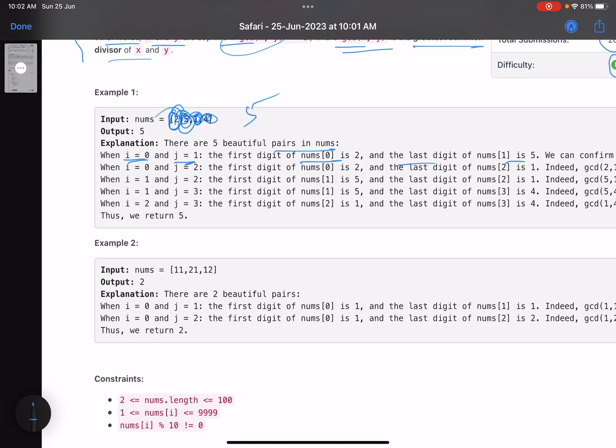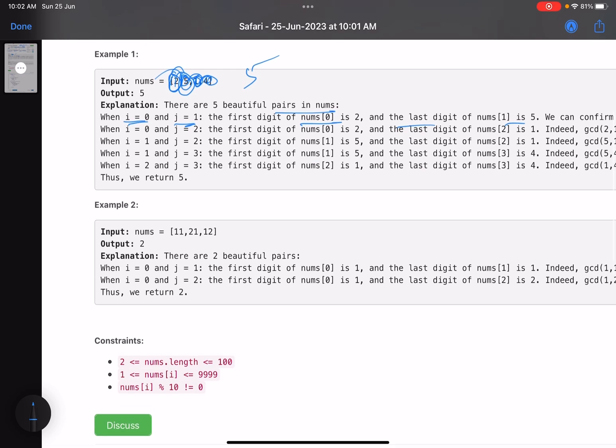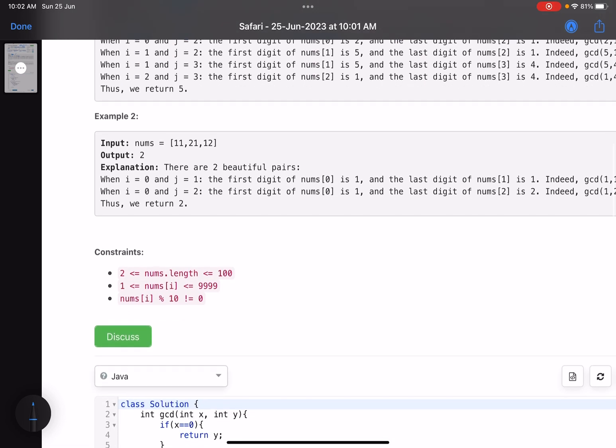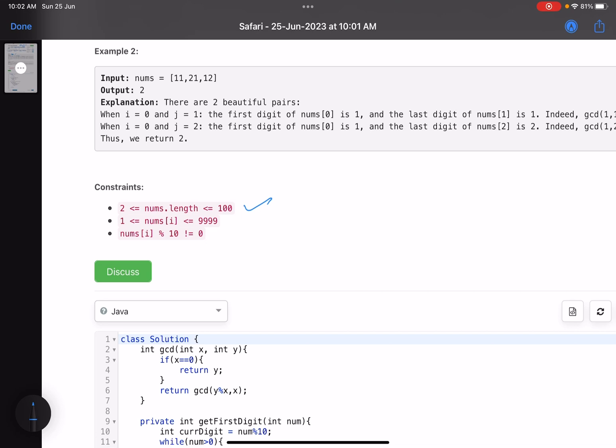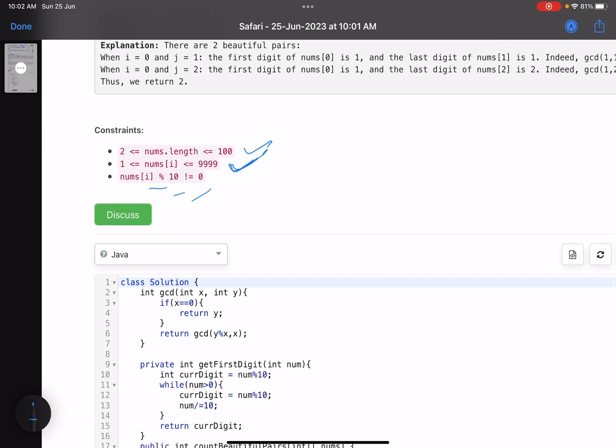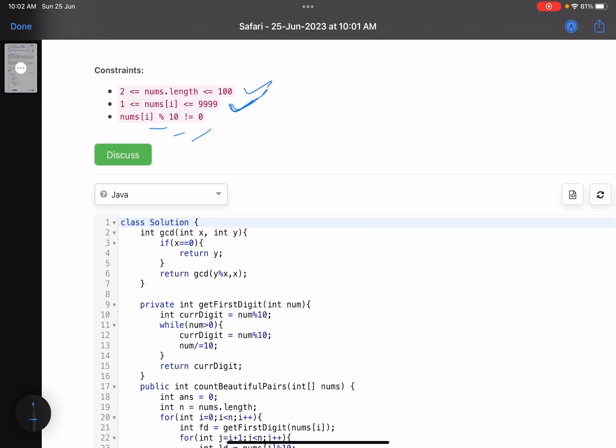This is totally an implementation-based problem, nothing much to think. The number of elements you can have is 100, and nums[i] mod 10 is not equals to zero because obviously GCD of zero you'll have to handle that case and a bunch of other things.